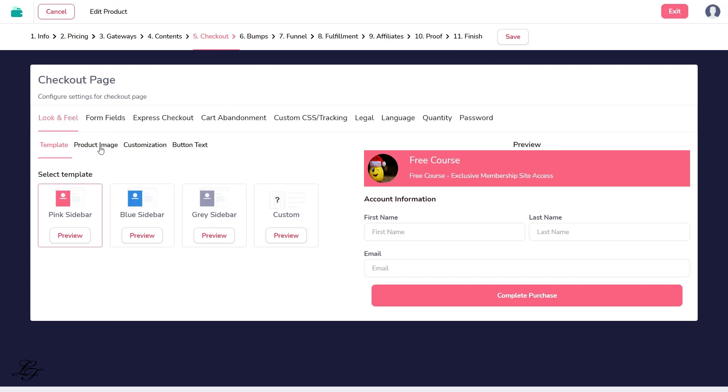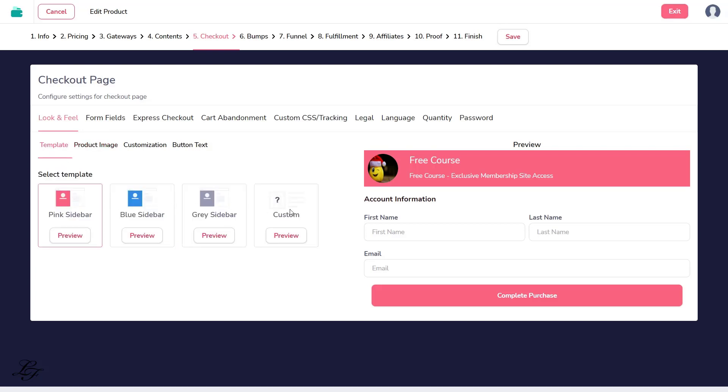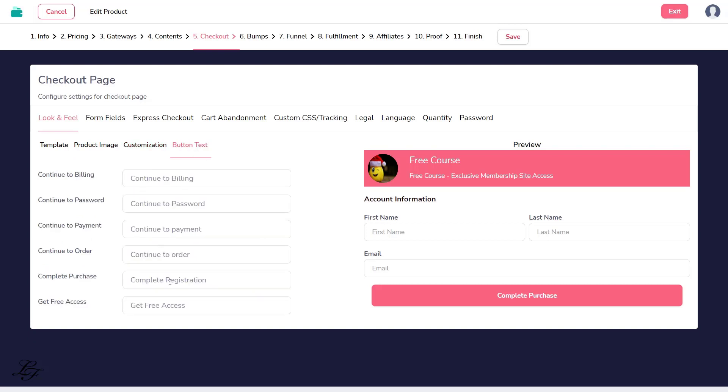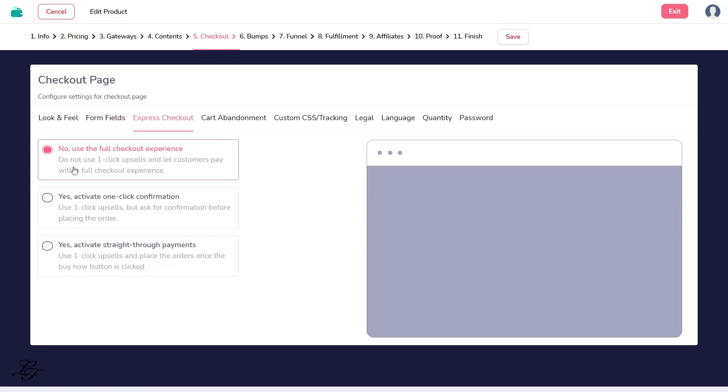Step 5, Continue to the checkout and upload the product image here. You may also choose between pink, blue, gray, or custom options for the checkout form template. I unchecked the address, city and postal code, phone, and company on this one because it will add resistance for your visitors to register. Leave it at No, Checkout Experience for the Express Checkout option.